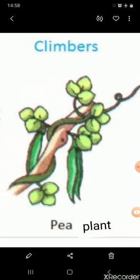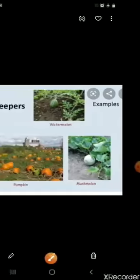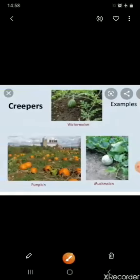Let us come to creepers. They have very weak stems and they grow along the ground. Examples are watermelon plant, pumpkin plant, and muskmelon plant.